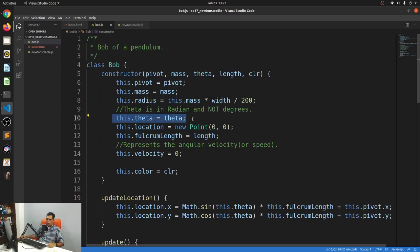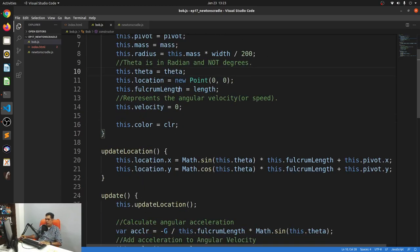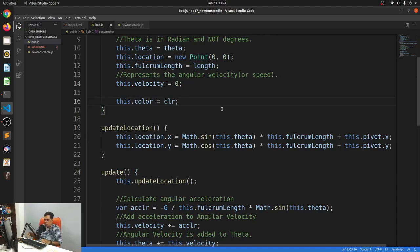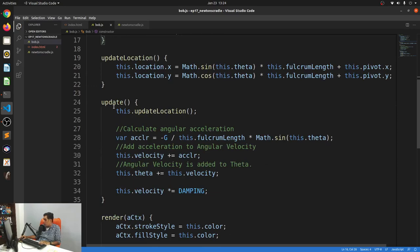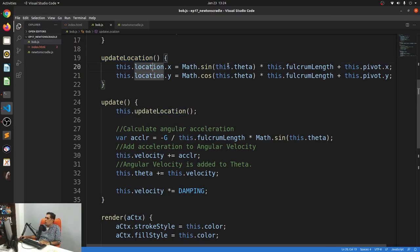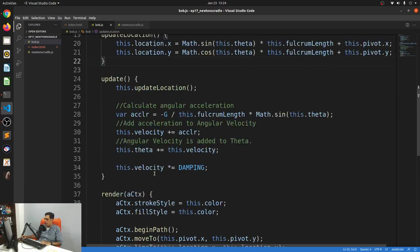Another thing to note is that theta — the angle — is in radians, not degrees. When it comes to radians, a full circle is two pi, half a circle is pi, and so on. I also have the location, fulcrum length, angular velocity, and I've made sure each Bob has its own color passed as a parameter to the constructor. There's an update function that updates the Bob's location using sine and cosine equations from last week, and a render function that renders the pendulum.